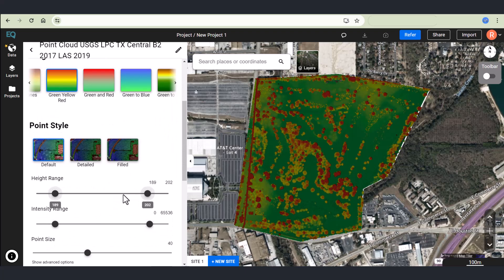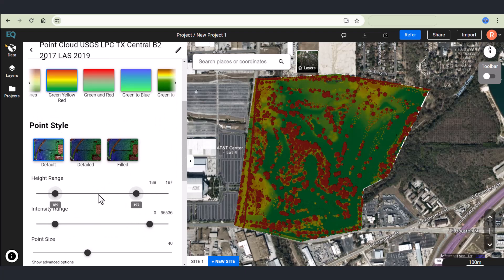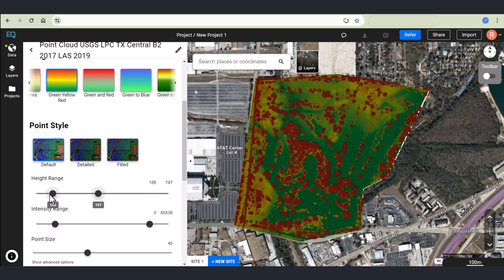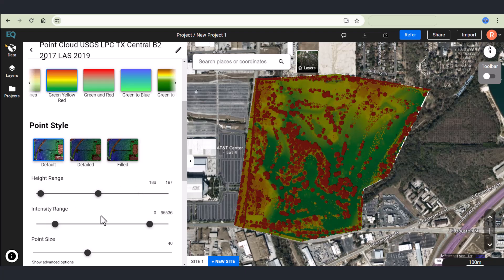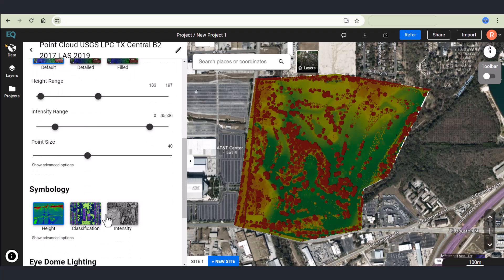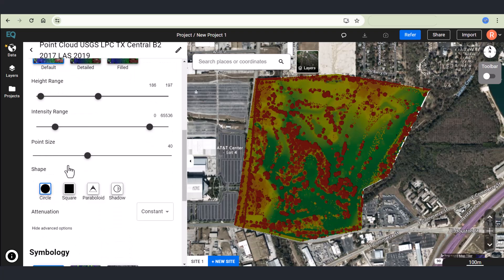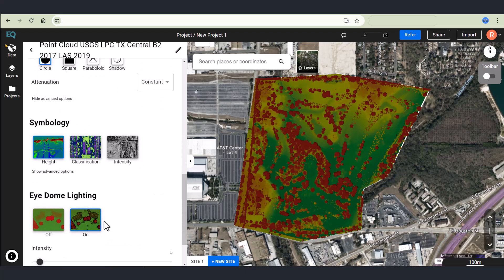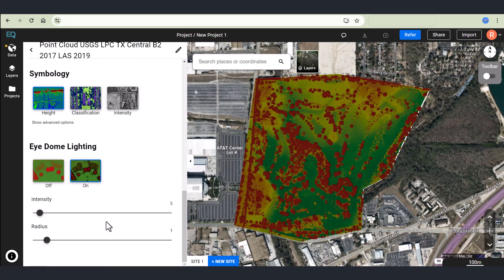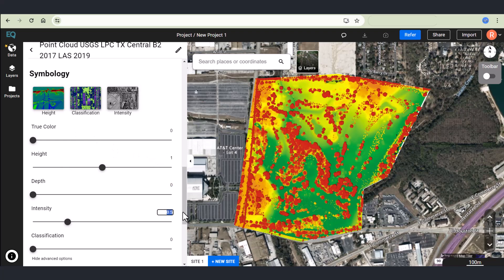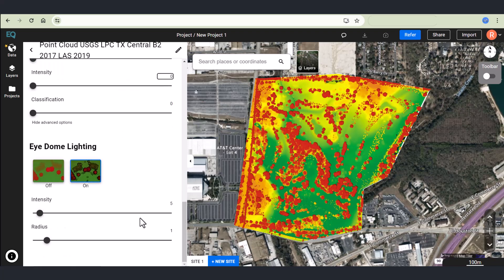Other options exist such as changing the colorization by the height range of the actual point cloud. That looks good. I can also change the different shapes of the points. So circle, square, parabola. And check out some of the advanced options like being able to adjust the colorization by height or intensity of the classified points.